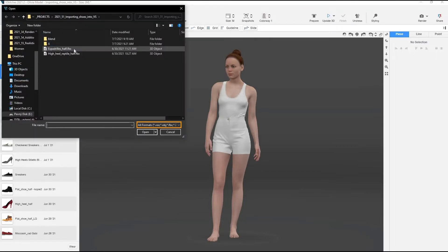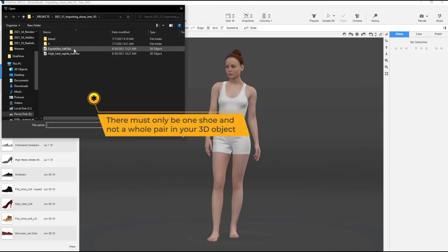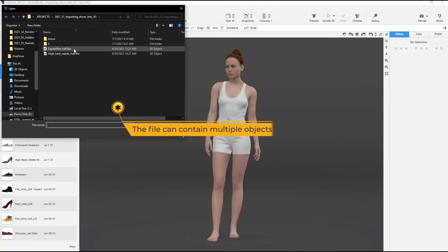You can either import it as an FBX or OBJ file format. There must only be one shoe and not a whole pair in your 3D object, as the shoe will be mirrored on the avatar. The file can contain multiple objects and textures.